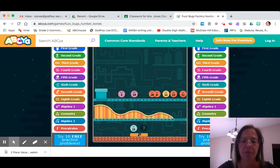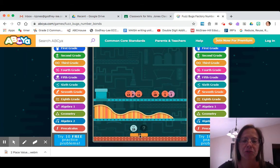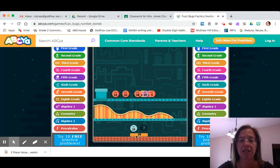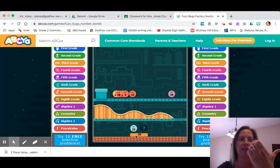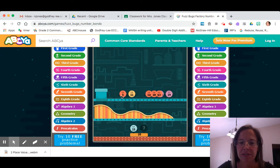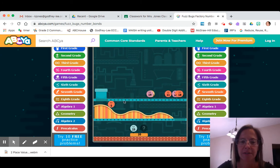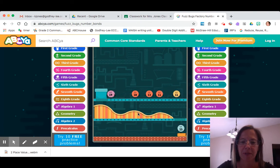You have to do a number bond for 20 and we're gonna build it in reverse this time. So it's gonna be 15 plus something equals 20. 15 and I know 15, 16, 17, 18, 19, 20 — that would be 5. So I'm gonna take my 5 and put them up here. Let him go down the little factory, and there you go.